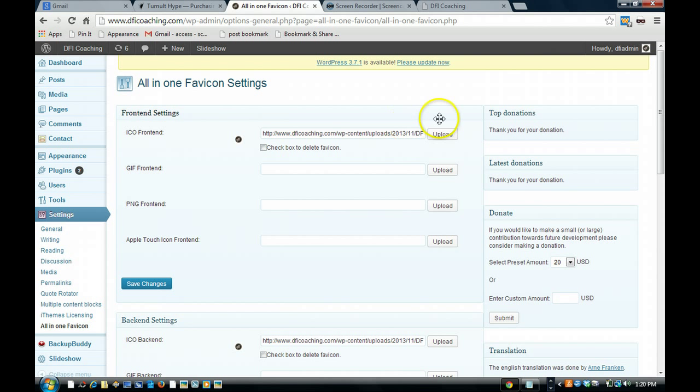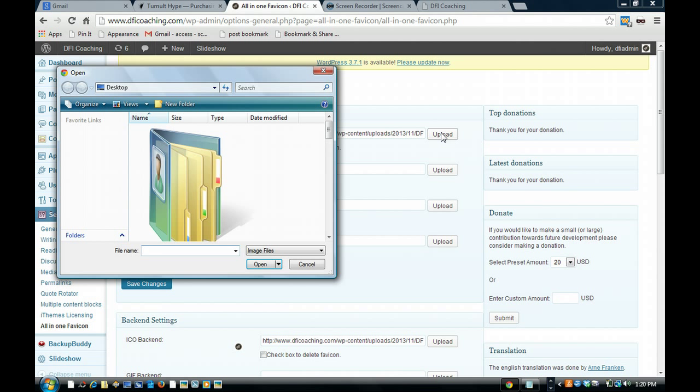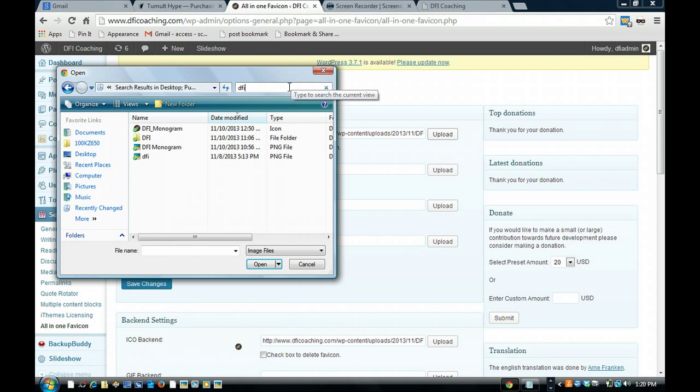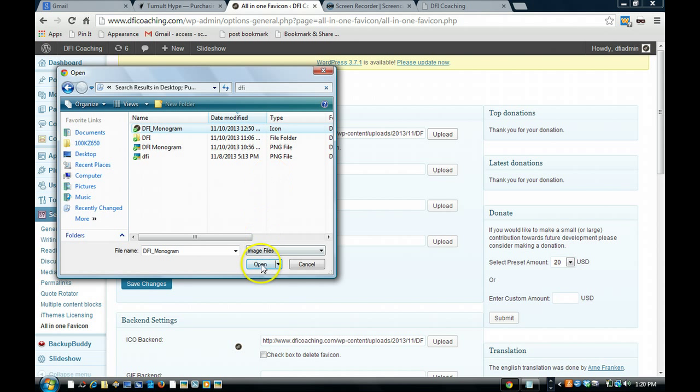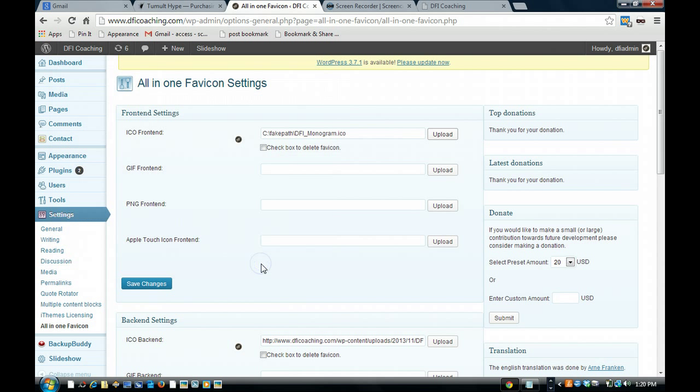And what you'll do is you'll click upload and you'll choose the image. Make sure it's an icon, which is a .ico. So there it is, .ico.